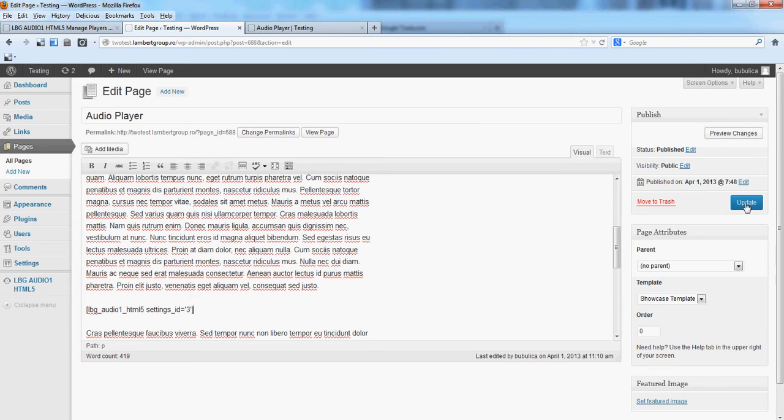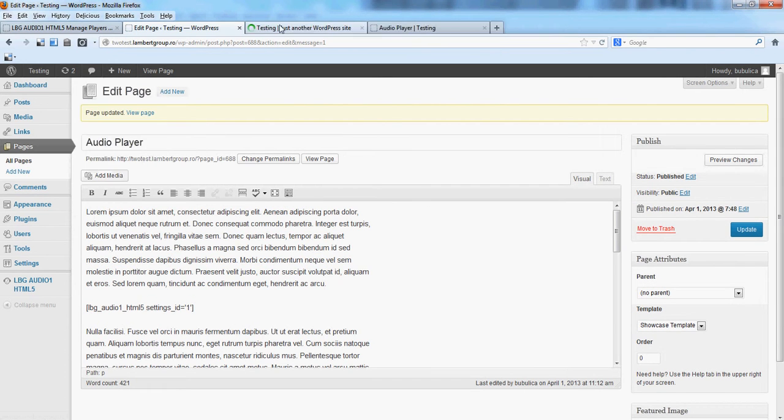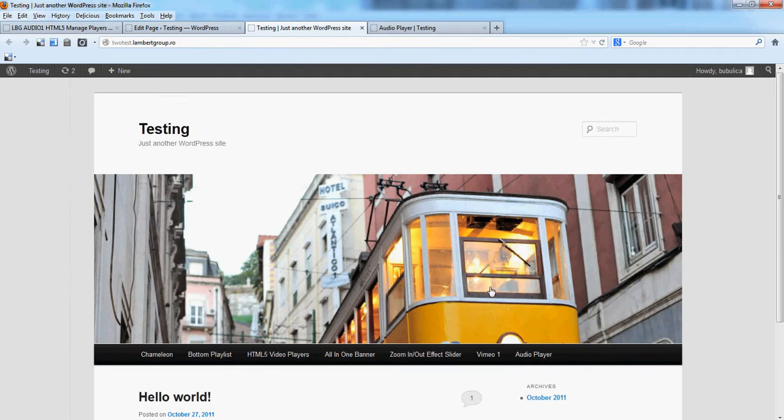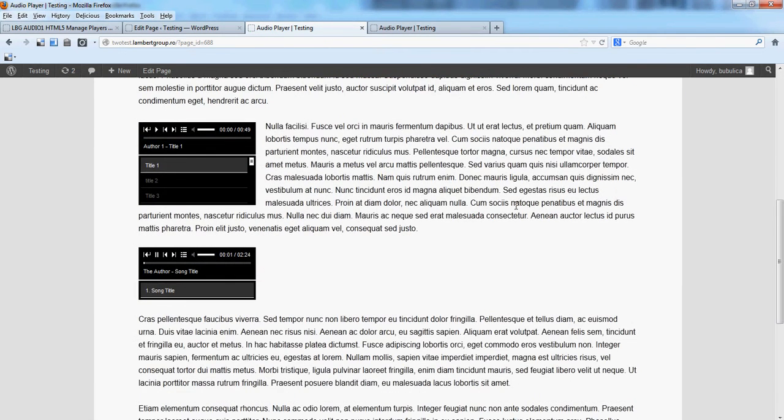Now paste it here, update, and we'll go to the frontend and you'll see the second player here.